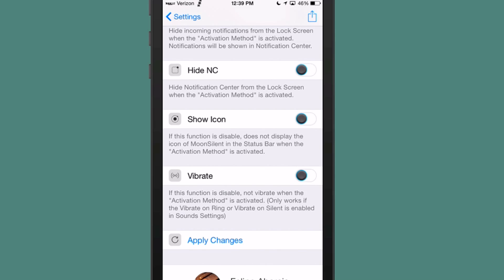Also if you want to disable your function for vibrate and you don't want it to vibrate when the activation method is activated, you can simply turn that little toggle on and it will keep it from vibrating.